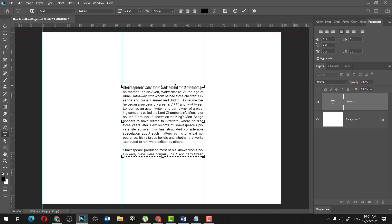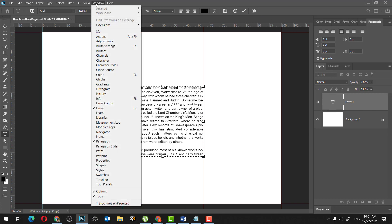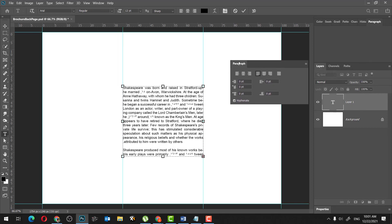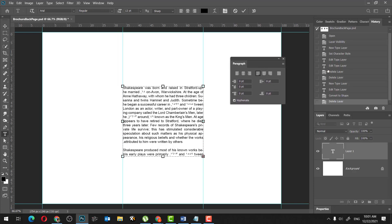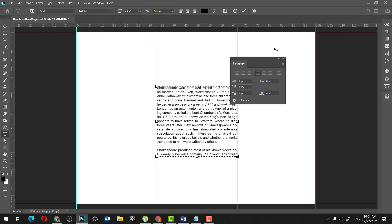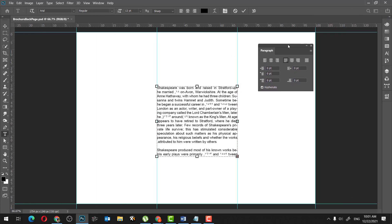So first thing that I want to do is I want to select it, and if still Arabic numbers are still showing, we will have to change the font to some other font. So let's just go here to Paragraph. If you don't know where Paragraph is, you should go to Window, and there you will find Paragraph.